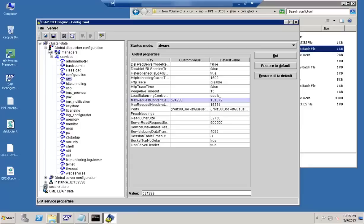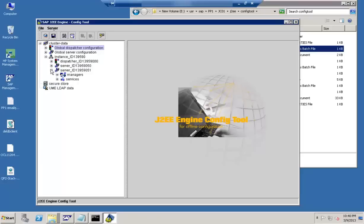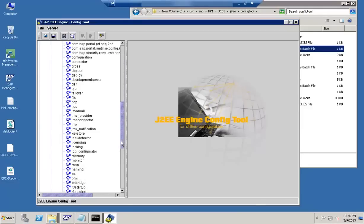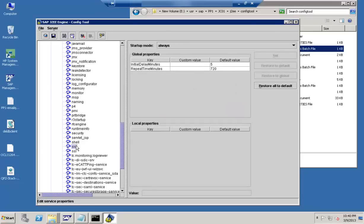That covers the key things in the config tool. Let's go through the server services one more time to highlight anything important. That is pretty much the information I wanted to cover on the config tool.